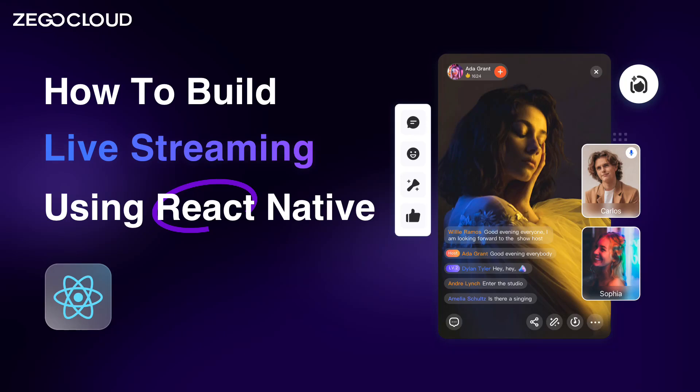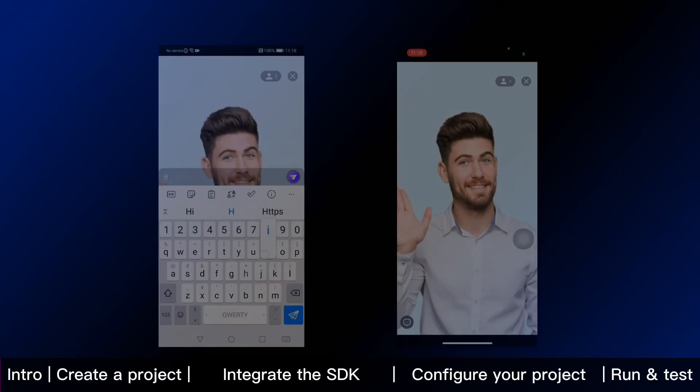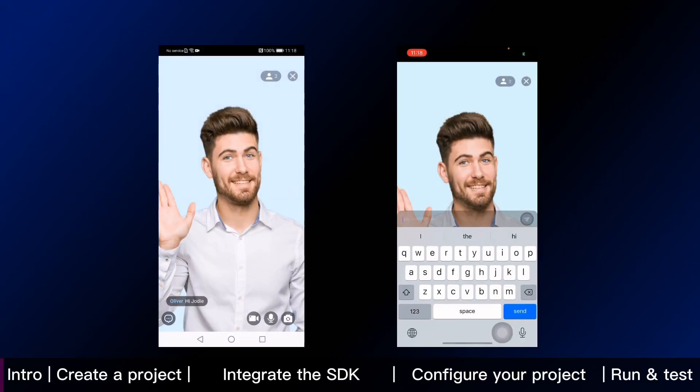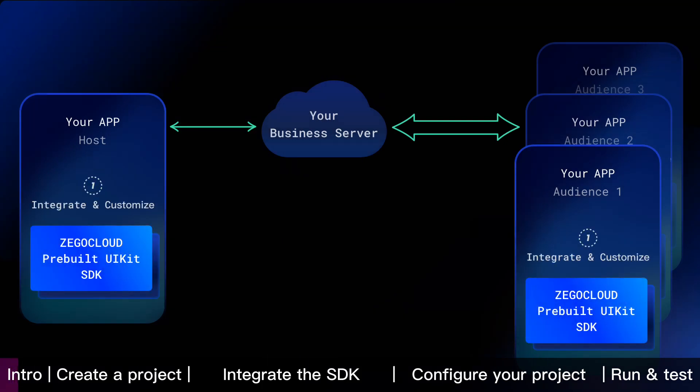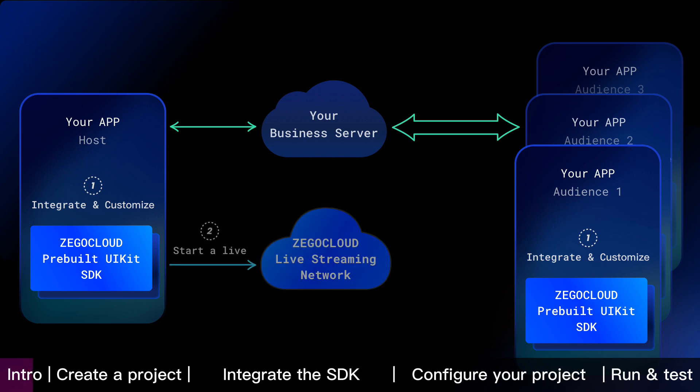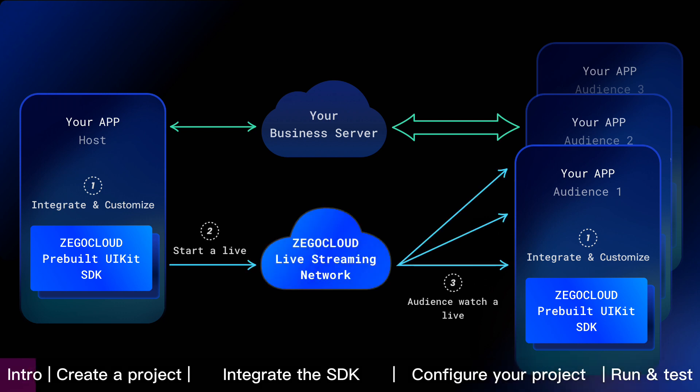This Flutter tutorial shows how to build live streaming into your app with ZeeGo Cloud. To embed live streaming feature, we are going to integrate and customize ZeeGo Cloud pre-built UIKit SDK into your app. Then host start a live and audience watch a live with ZeeGo Cloud real-time or content delivery network. It's that simple.